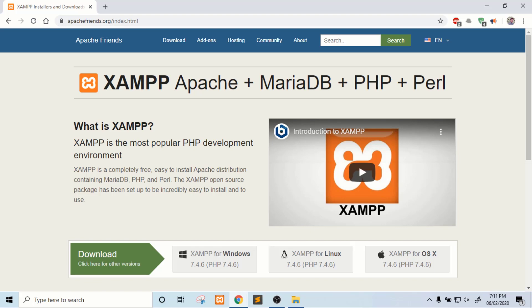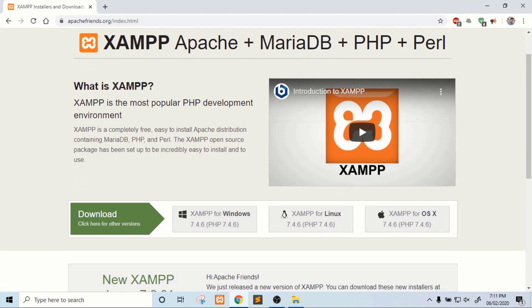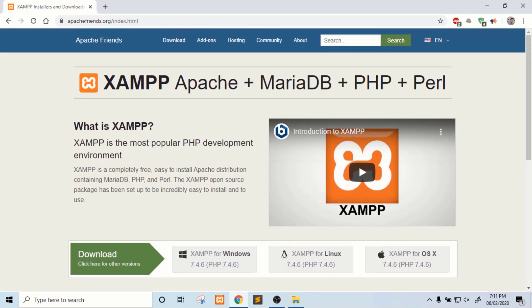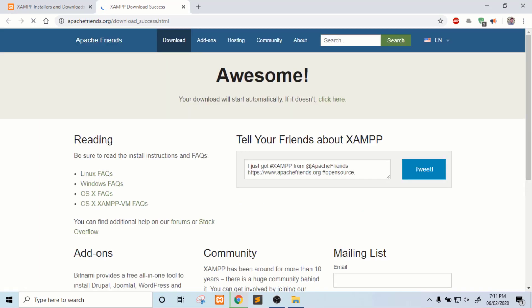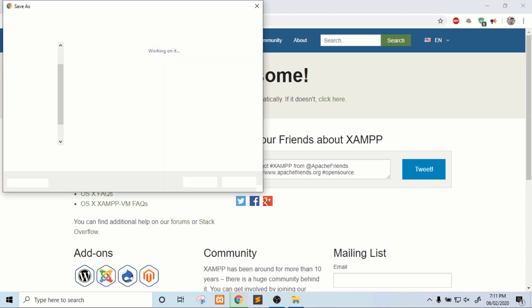You can run PHP, MariaDB, Perl with the Apache server. Basically we can use the Apache server to run PHP scripts and PHP programs. So if you have Windows, click on this and your download will start automatically.